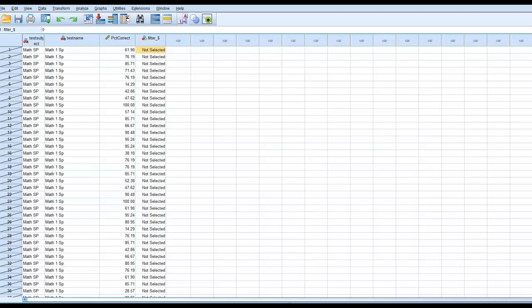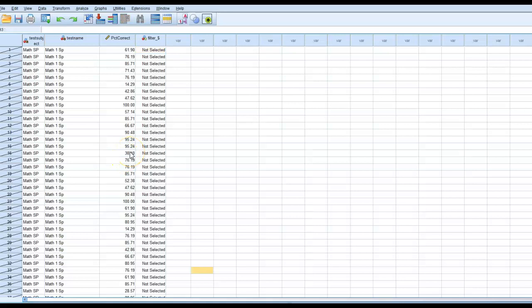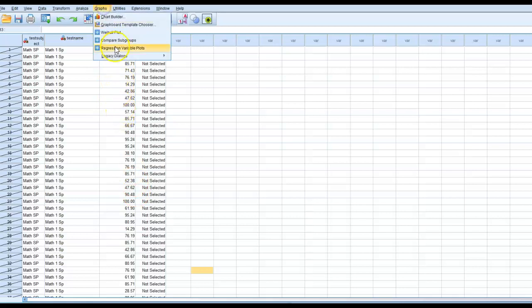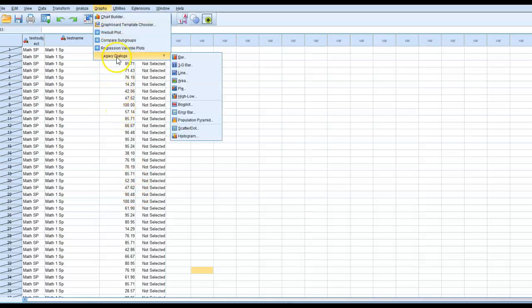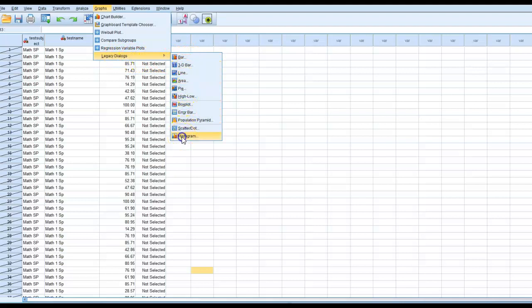Here I have a data set open in SPSS and I have a set of scores. I'm interested in determining if my data are normally distributed. To look at the distribution of my data, that is the percent correct field here or variable, I'm going to go to graphs, legacy logs, and then from here, I'm going to select histogram.